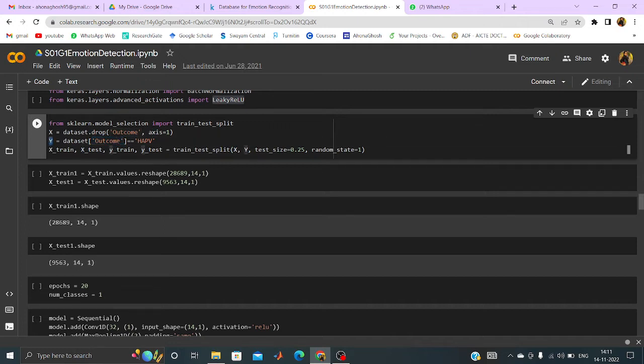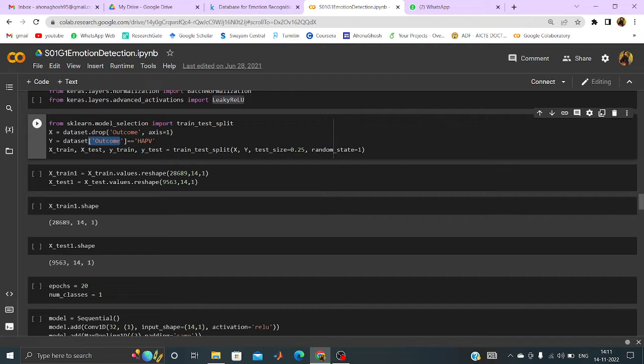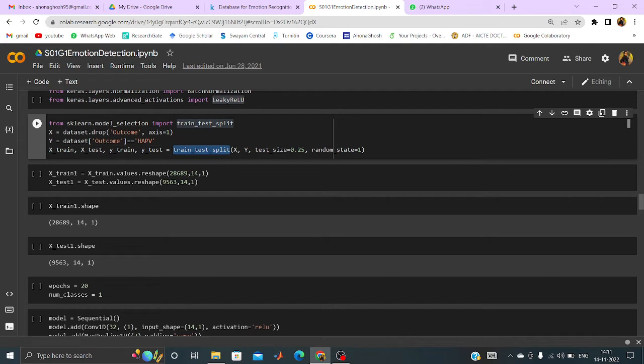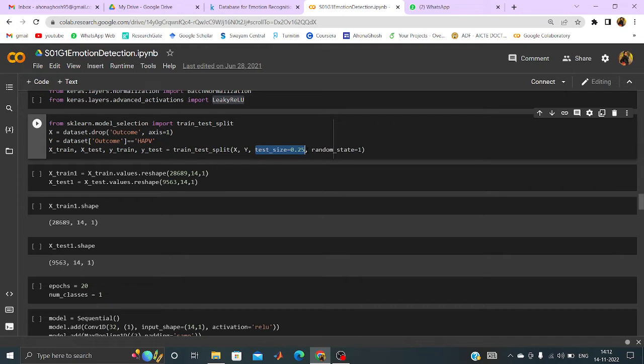Now HAPV is the high arousal positive valence. Actually this outcome is considered as HAPV for the first game. So it is the class level actually. So y equal to this one. And then like the previous heart attack prediction code here also, we have to split the entire data set into training and testing portion. And here also we have used the test size equal to 0.25. So 25% of the data has been considered as testing data. And 75% of the entire data set is considered as the training.